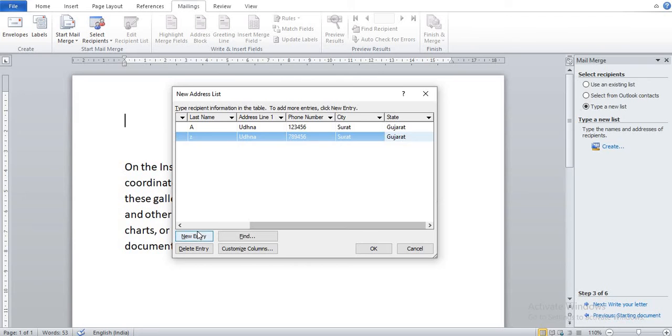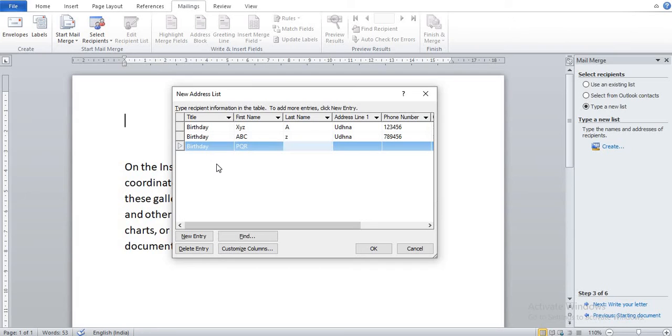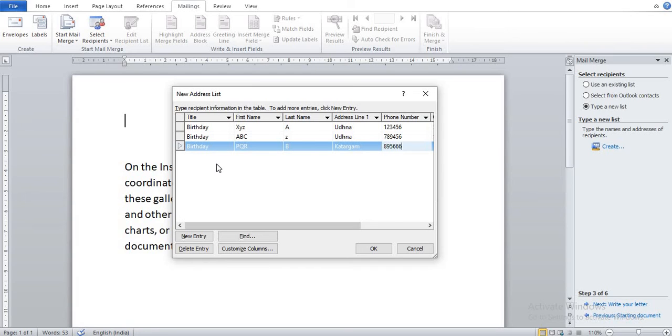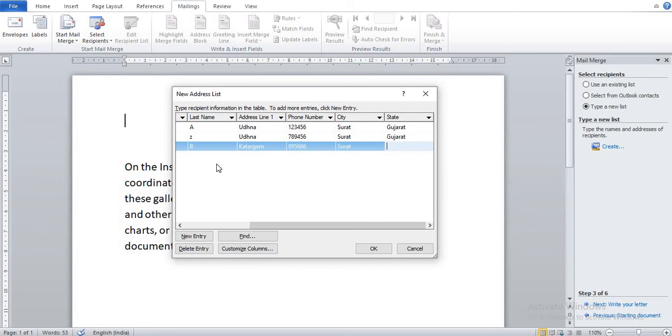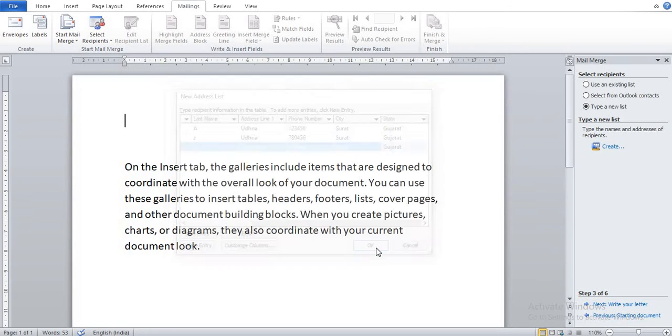Now New Entry, Birthday. After typing all the records, click on OK button. So I click on OK button.